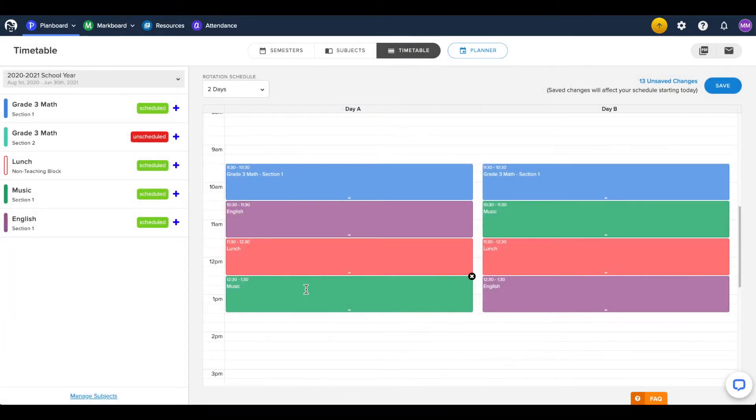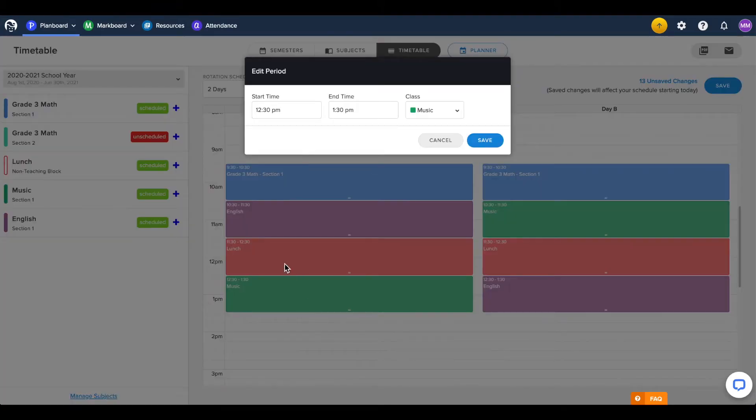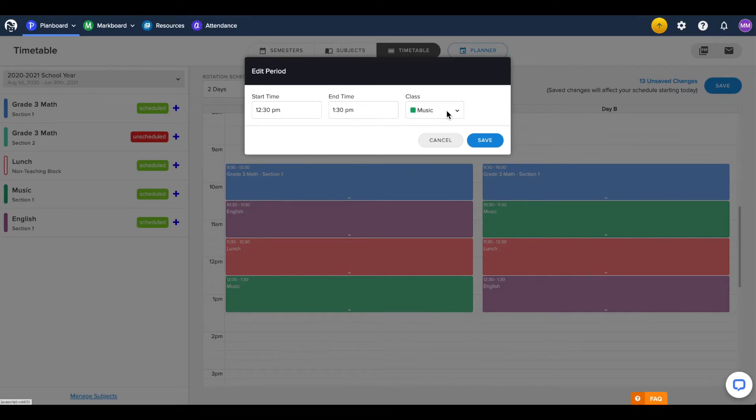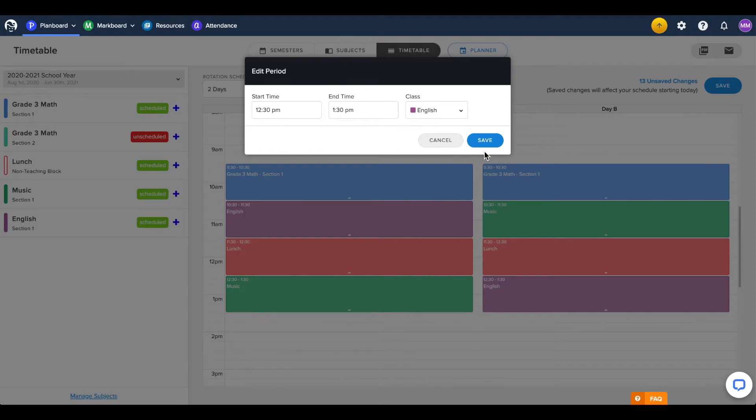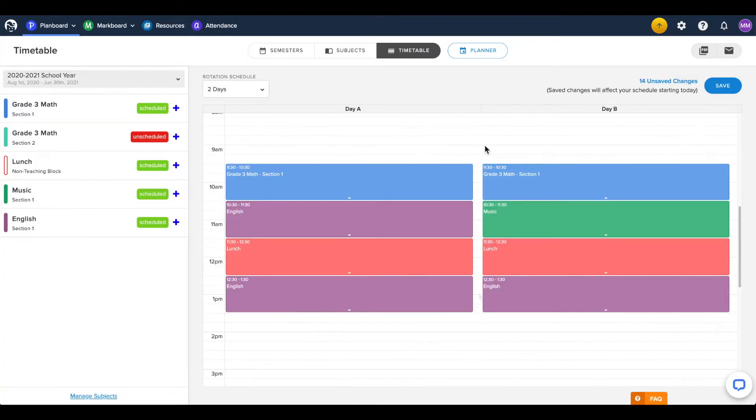You can edit an existing block by clicking on it to open this window, where you can manually edit the information for the scheduled class, or easily switch it to another subject.